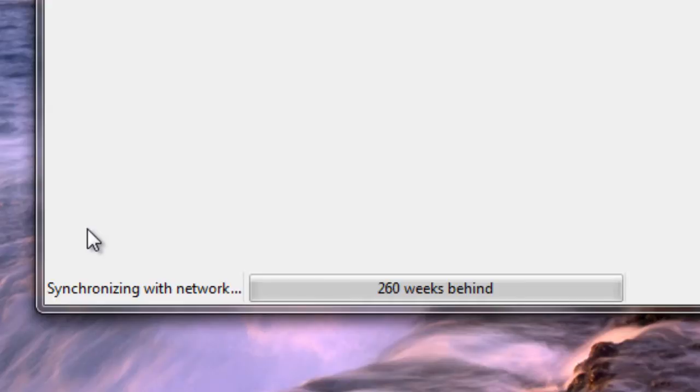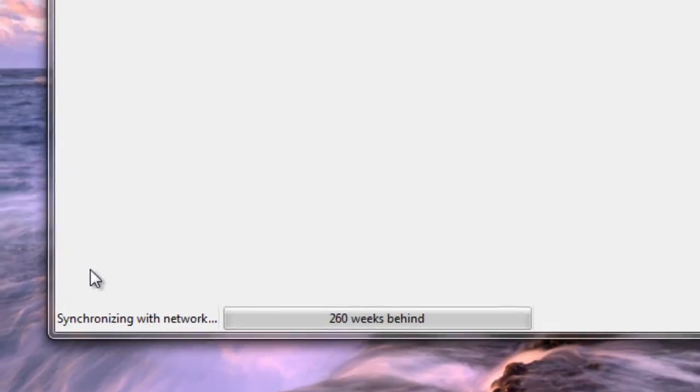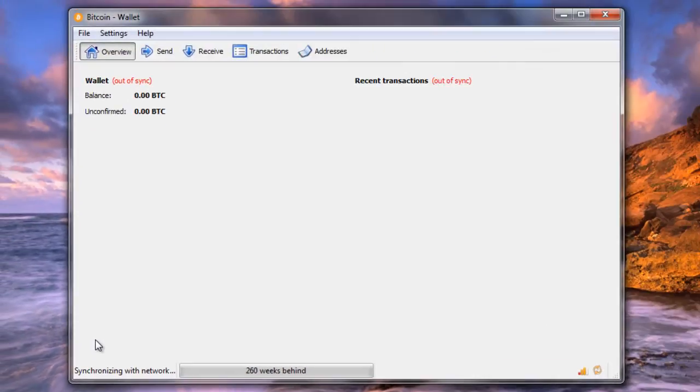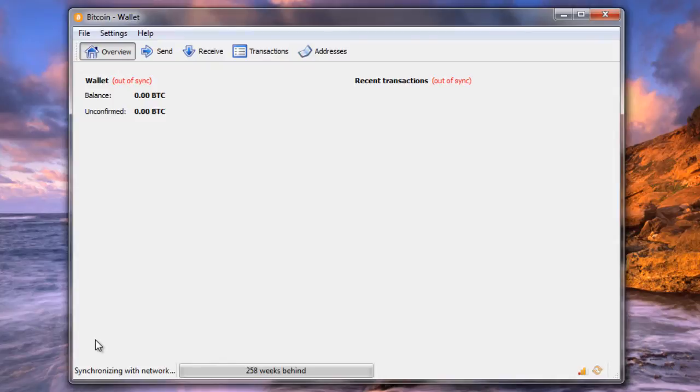So what I'm going to do is I'm going to leave it downloading, and then I'm going to come back to this once it's finished downloading, and we'll take a quick look around the interface of Bitcoin QT.